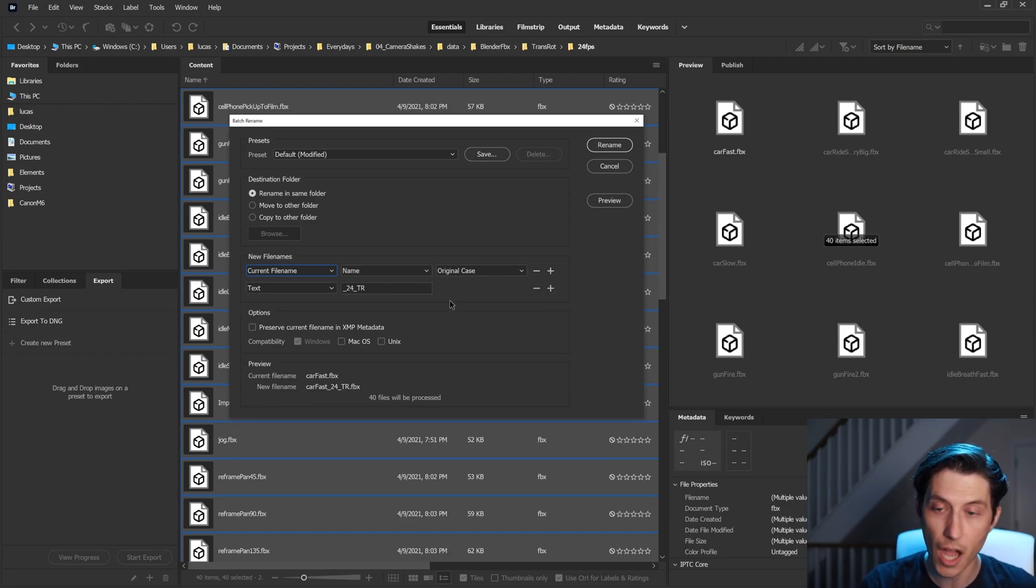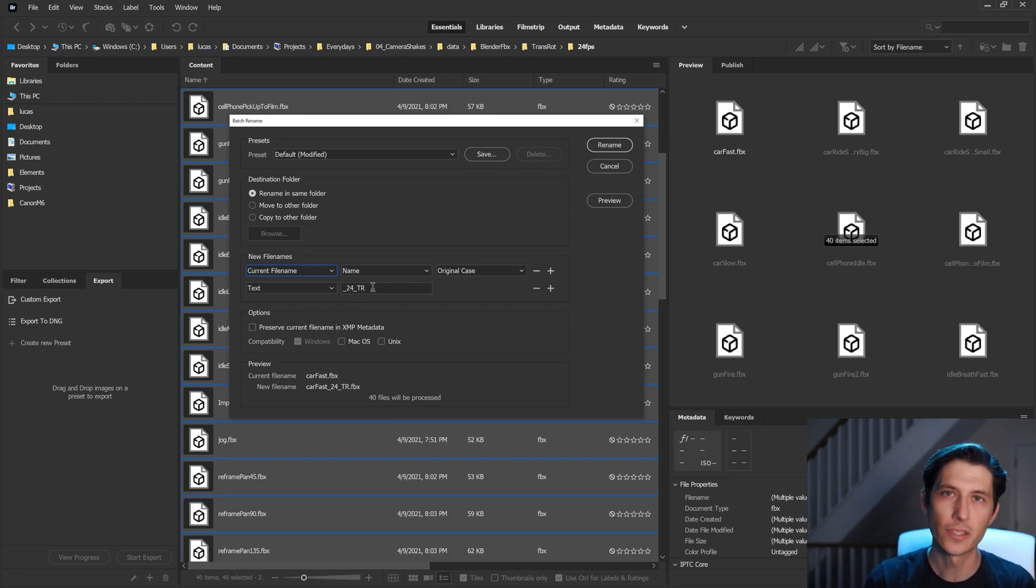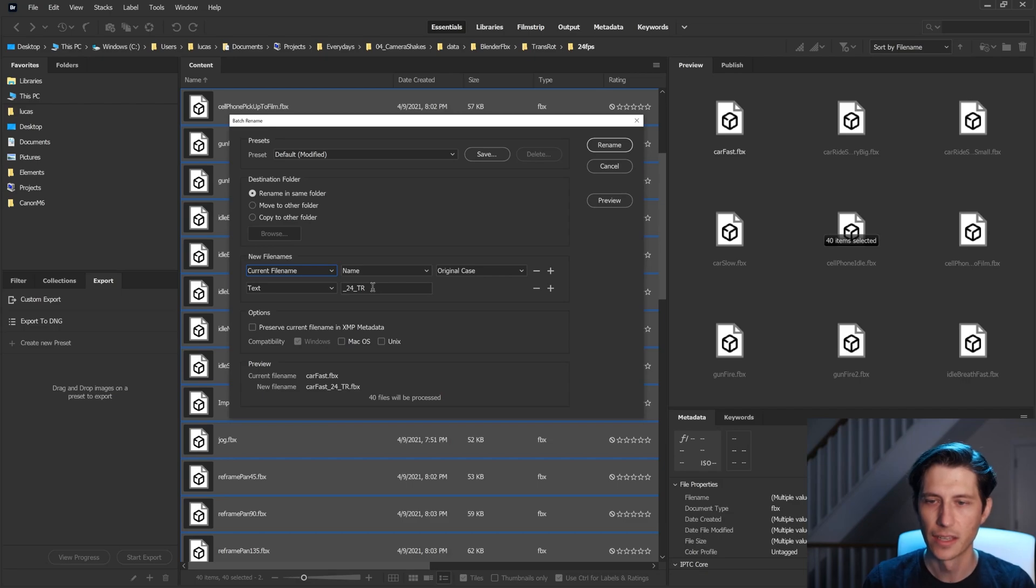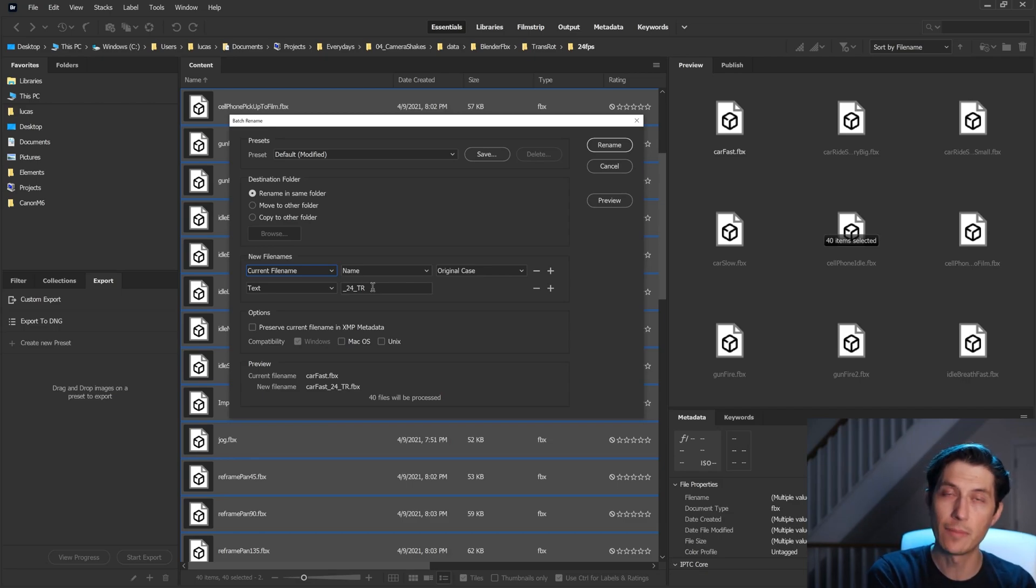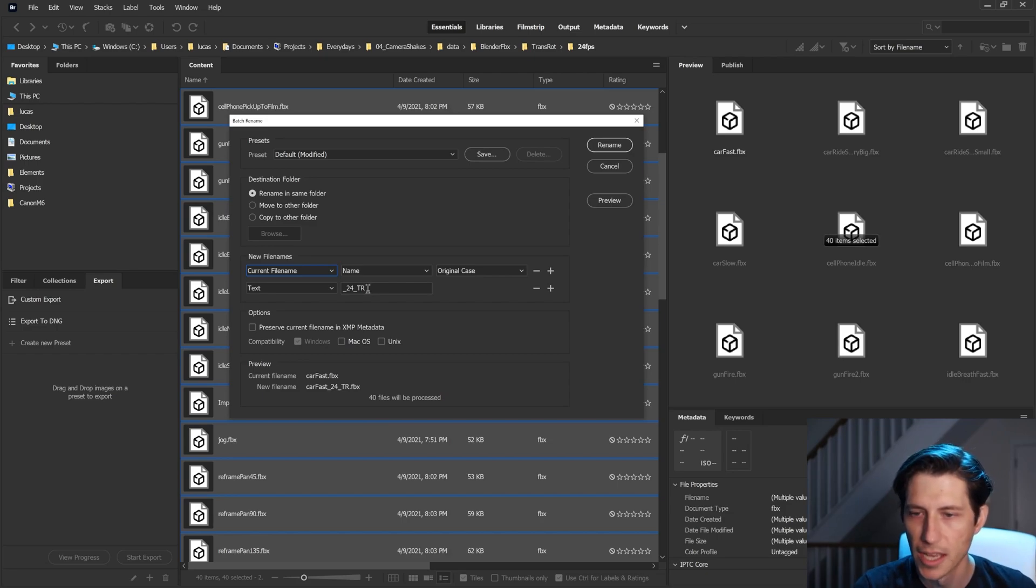Now, one of the most common ways I use this is image sequences. When you get an image sequence and you want to bring in Maya or something, and it's an underscore frame number instead of a dot frame number. So this is a quick way to change that.